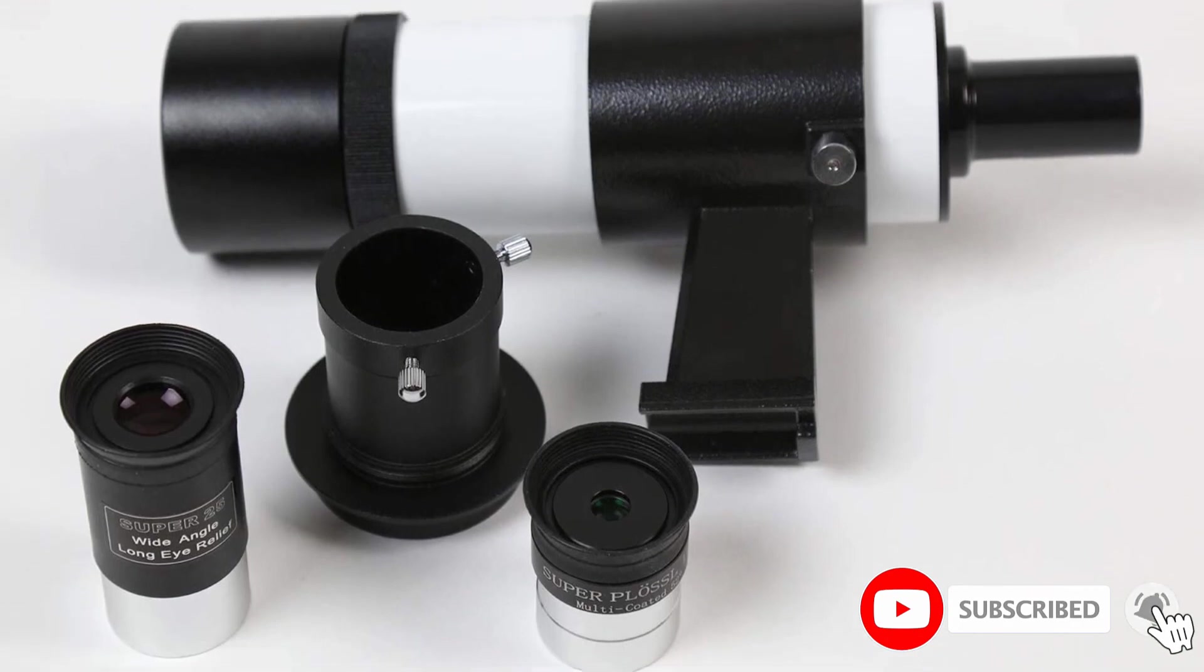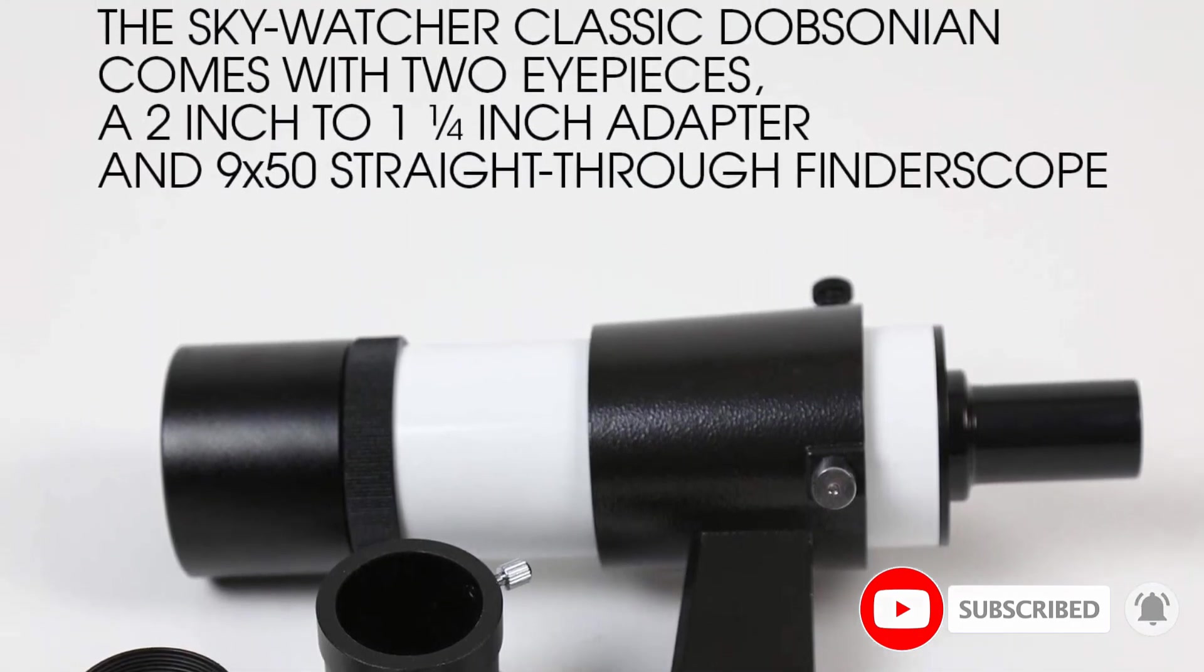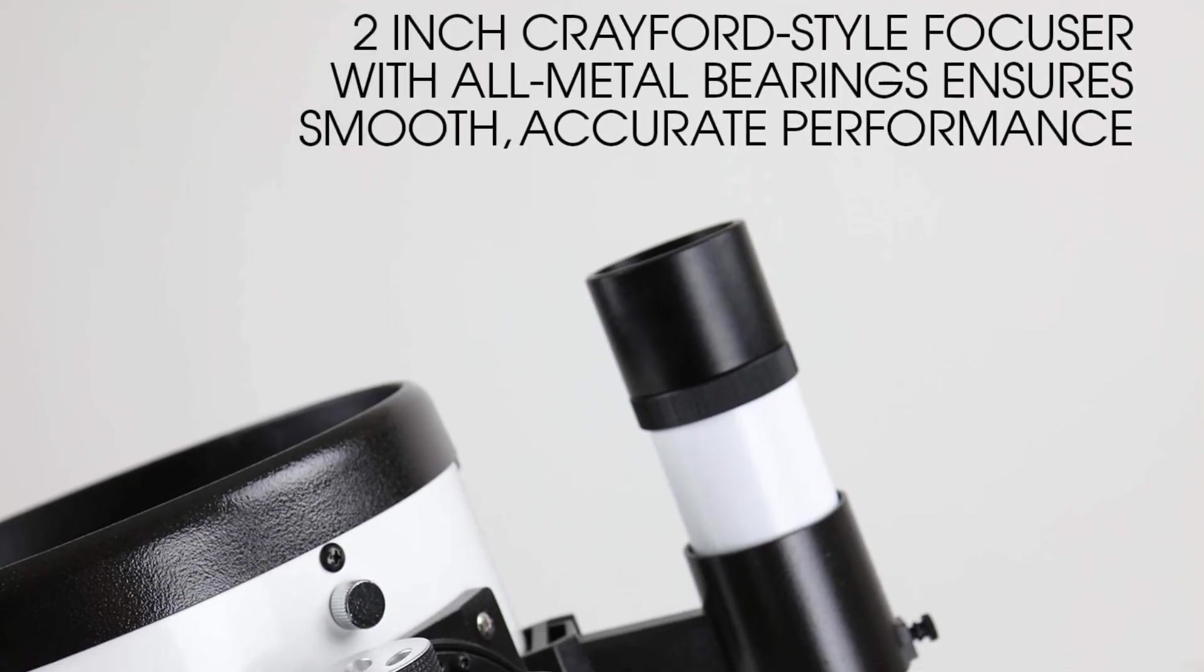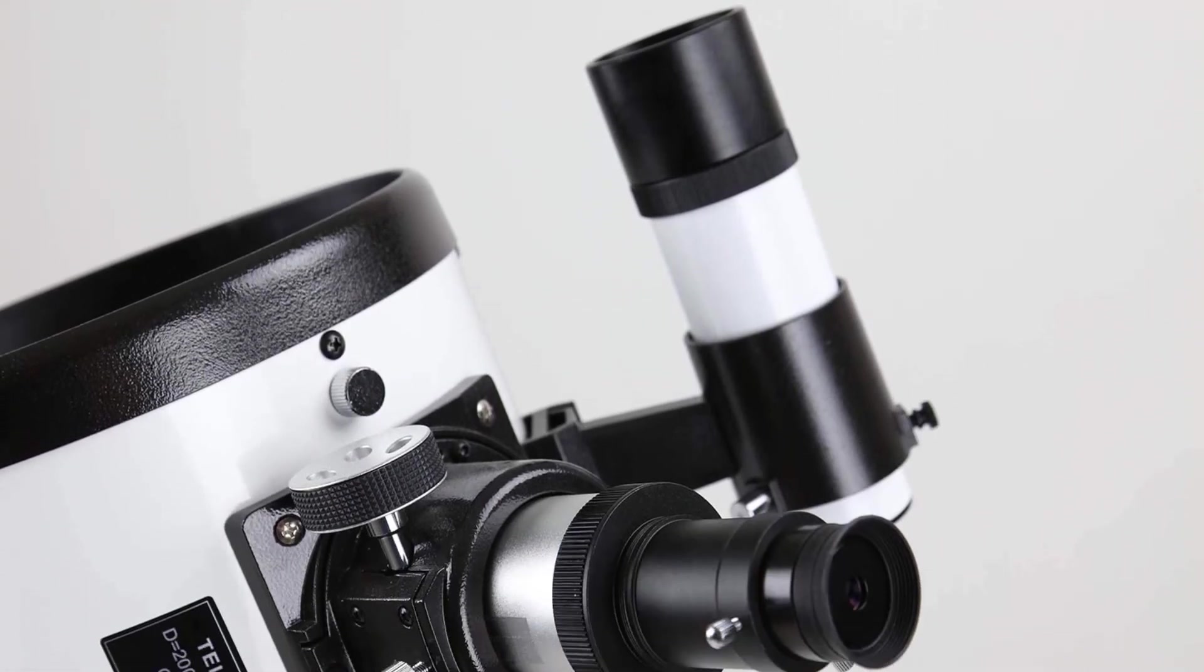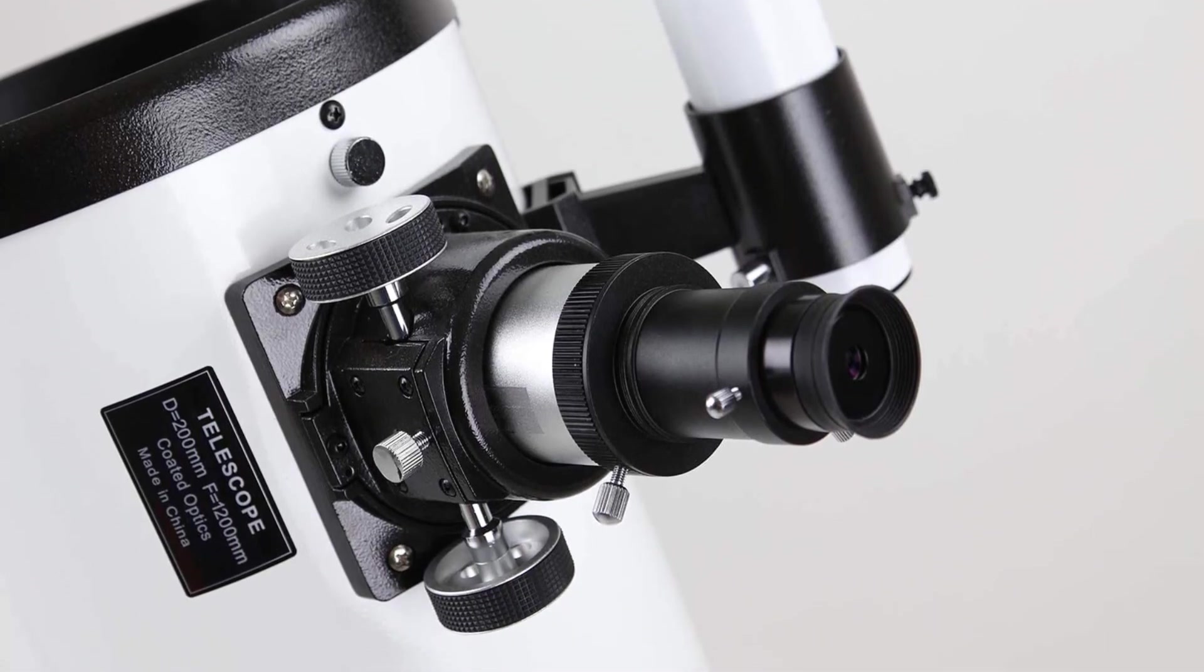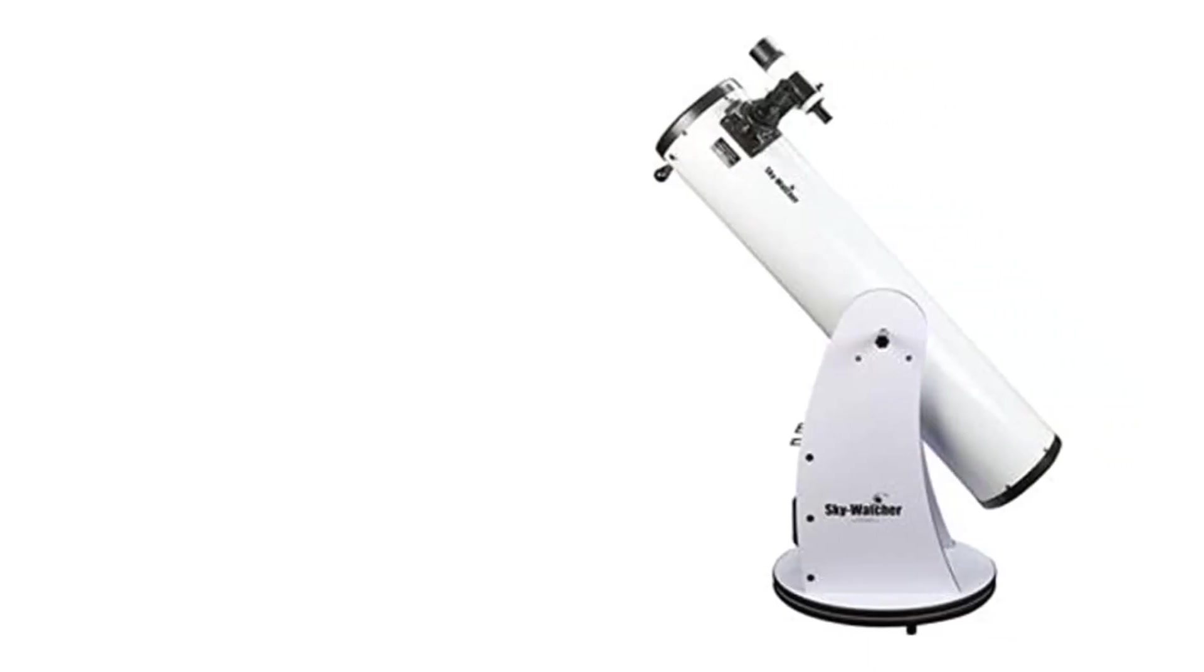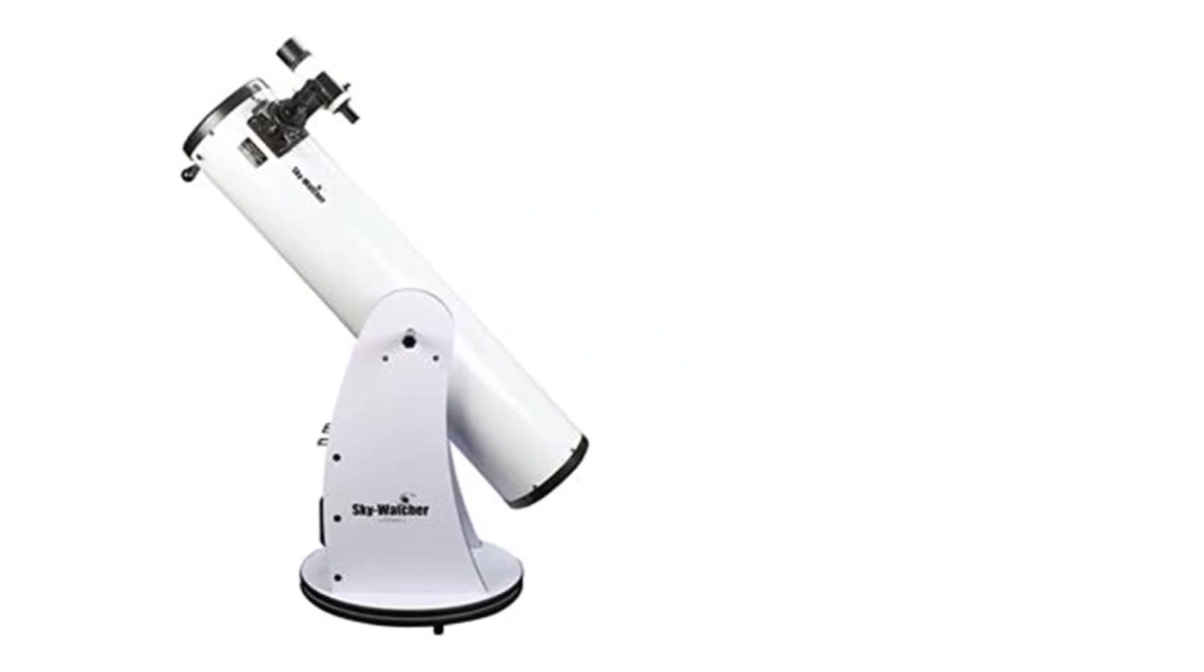The Skywatcher Classic 200 Dobsonian 8-inch is one of the best for its ease of use. It uses Skywatcher's proprietary tension control handle to make swiveling and adjusting a breeze. Two eyepieces, one 25mm and one 10mm, help widen the field of view, and a 2-inch focuser with 1.25-inch adapter adds to the telescope's flexibility.